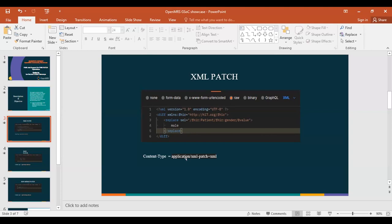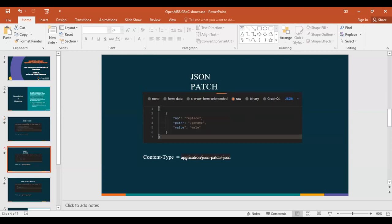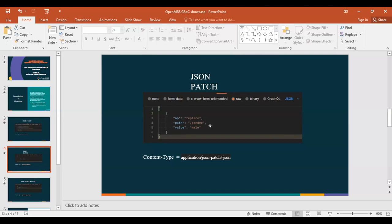The JSON patch is similar to the JSON document we are used to. However, the difference here is there are a couple of things you have to take note of.